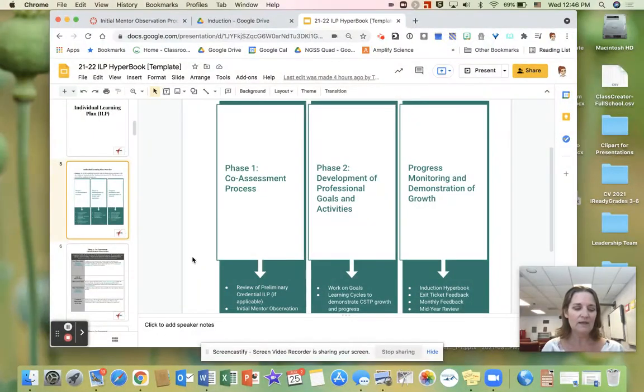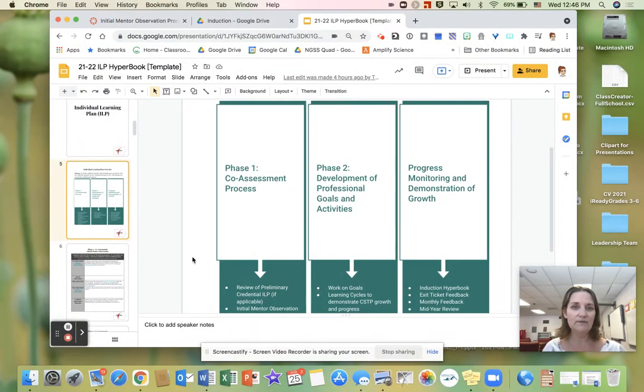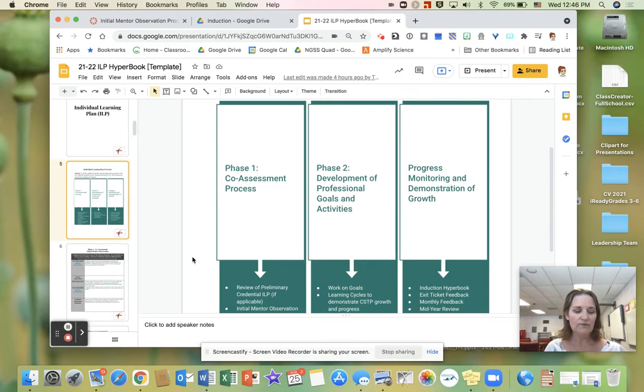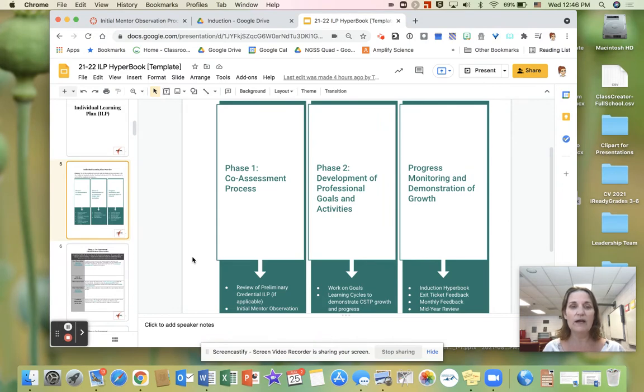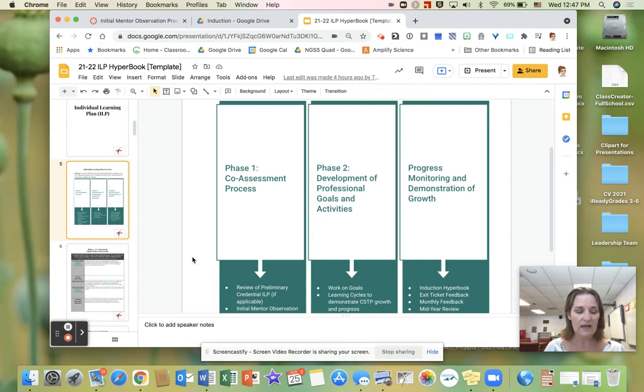The initial observation is designed as a cognitive coaching cycle. First, there is a planning conference in which the candidate shares their initial thoughts or the lessons they will try during the observation. Then there is the classroom observation. And finally, there is a reflective conference.